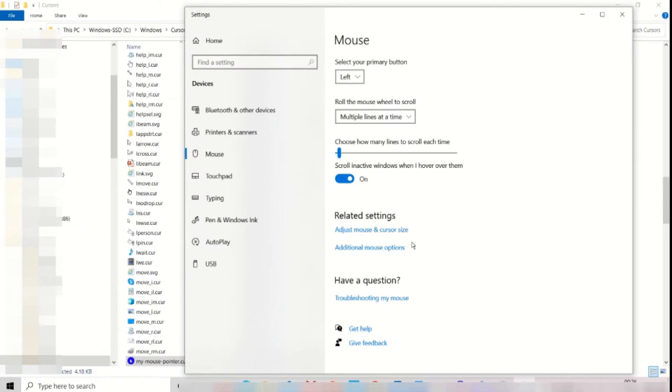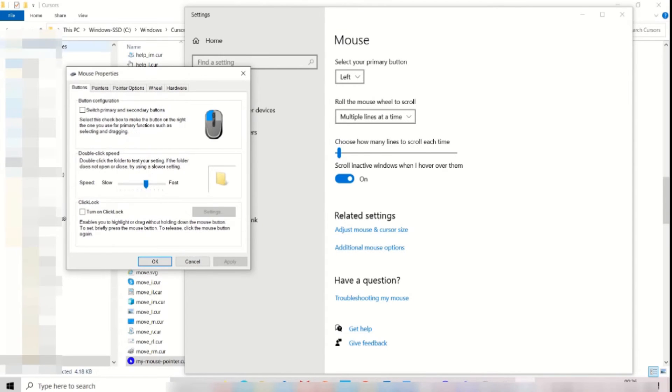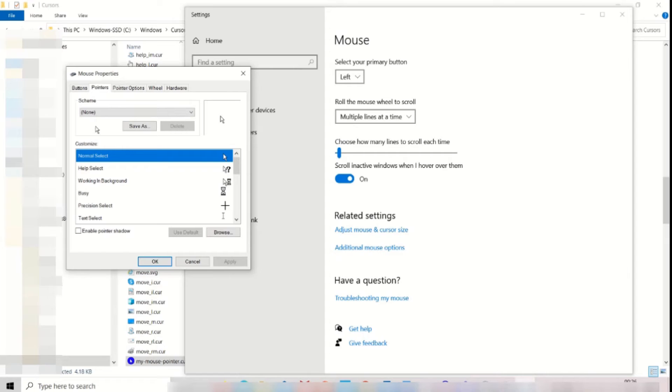Click on mouse settings. Click on additional mouse options. Click on the pointers tab.